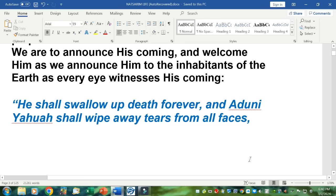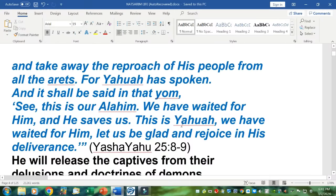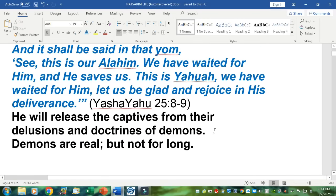Quote: 'He shall swallow up death forever and Aduni Yahuwah shall wipe away the tears from all faces and take away the reproach of his people from all the Eretz — earth. For Yahuwah has spoken, and it shall be in that Yom — day. This is our Alahim. We have waited for him and he saves us. This is Yahuwah. We have waited for him. Let us be glad and rejoice in his deliverance.' Unquote. Yashayahu — Isaiah — 25 verses 8 and 9. He will release the captives from their delusions and doctrines of demons. Demons are real, but not for long — they're going to be held for a thousand years after he comes and then destroyed.